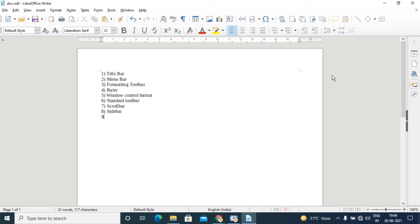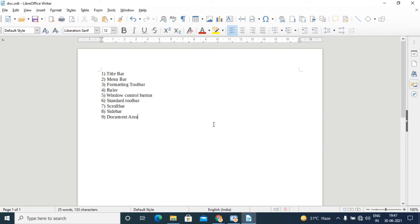The next element is the document area, also called the work area. This is the area where you type. It allows you to add or edit text. The document area in LibreOffice Writer can hold an unlimited number of characters, numbers, symbols, or pictures. When you move your mouse pointer into the document area, it changes to an I-beam cursor. When you move it outside the document area, it changes back to an arrow pointer.